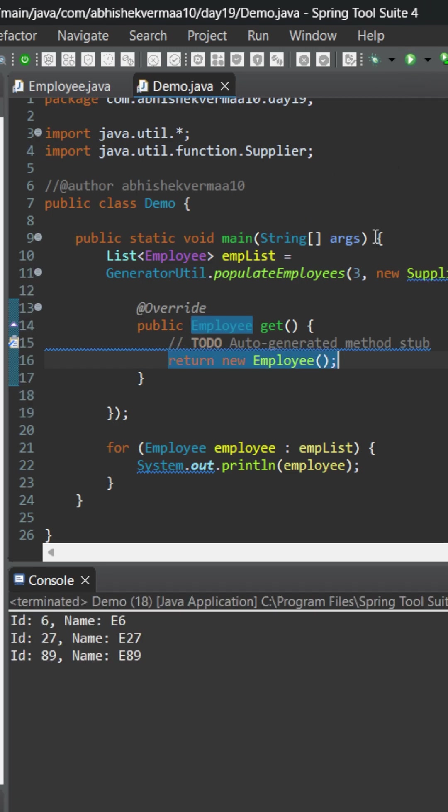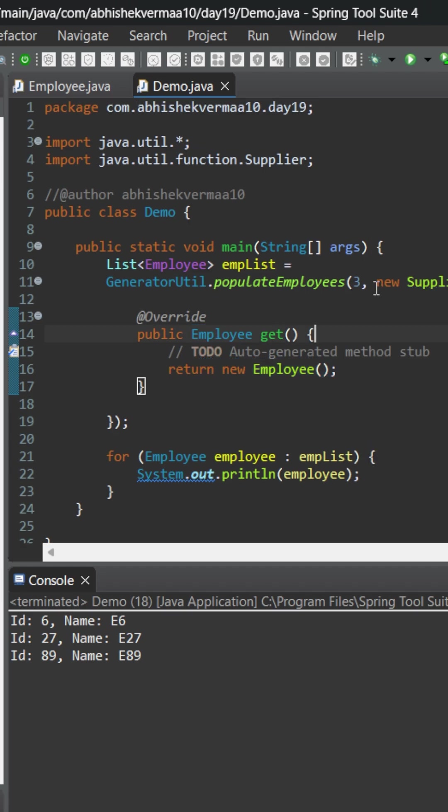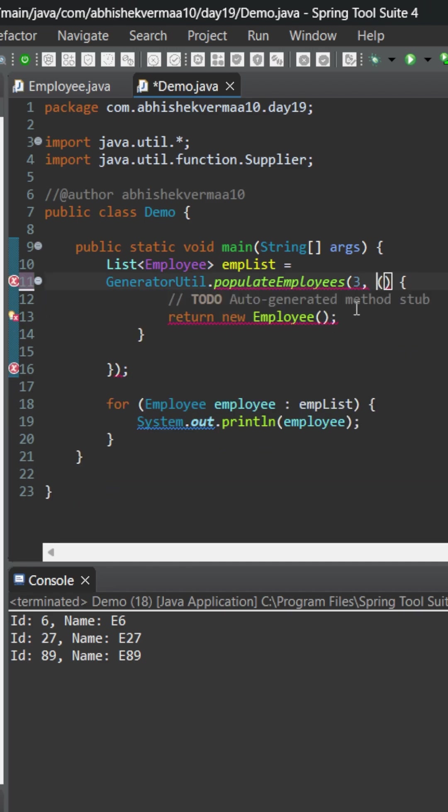It is providing us three employees but we can still make it shorter. Now since everyone knows that here it is going to be supplier only, let's remove this redundant information from here. Between the argument and the body, let's put an arrow symbol here.